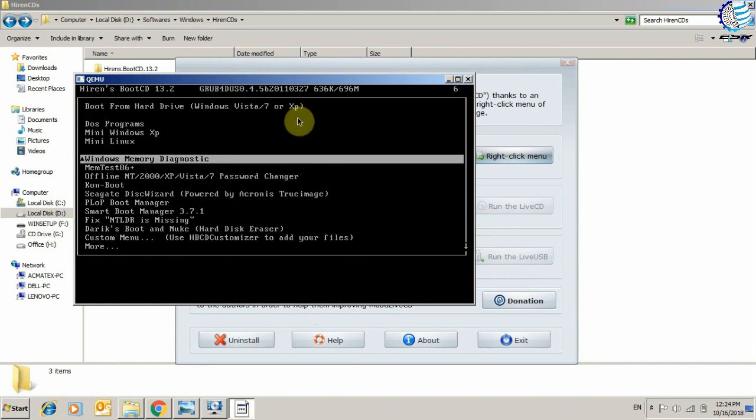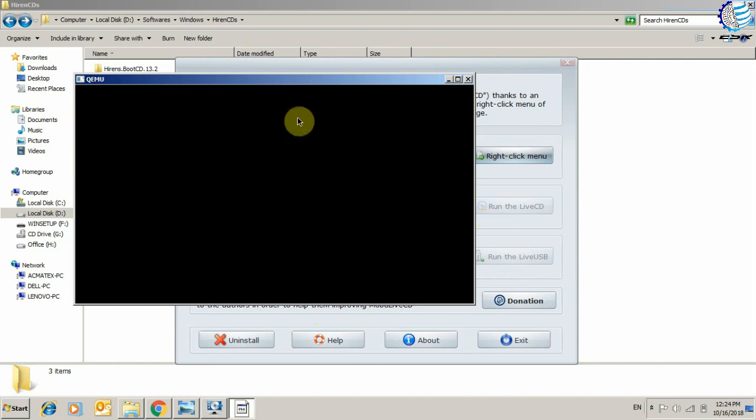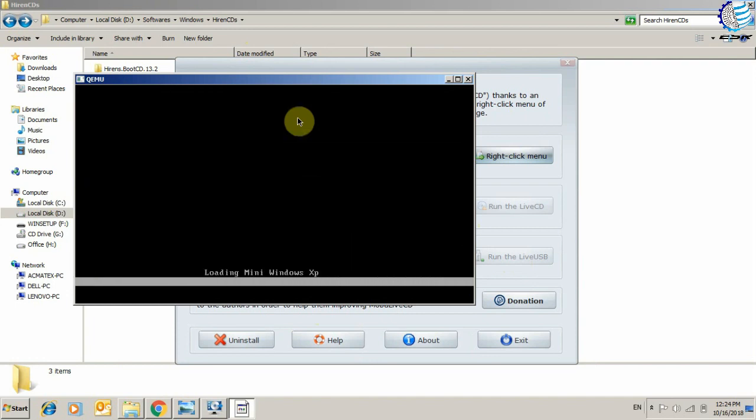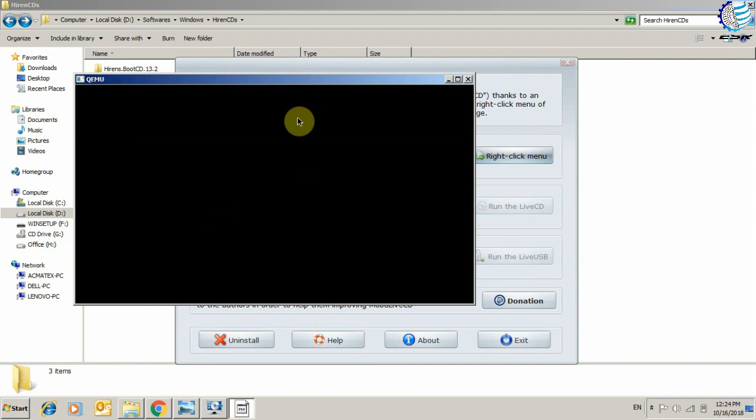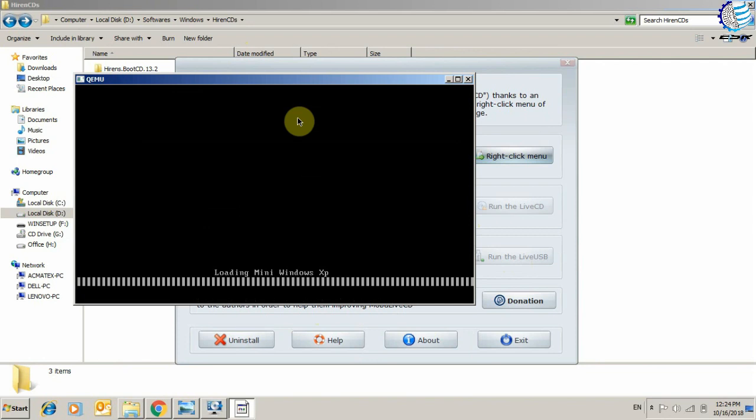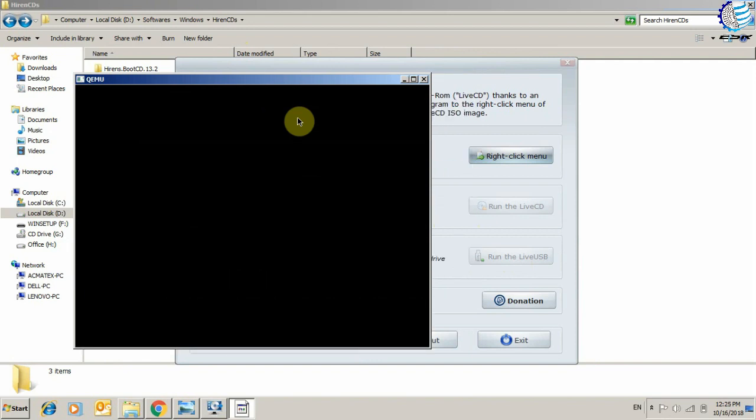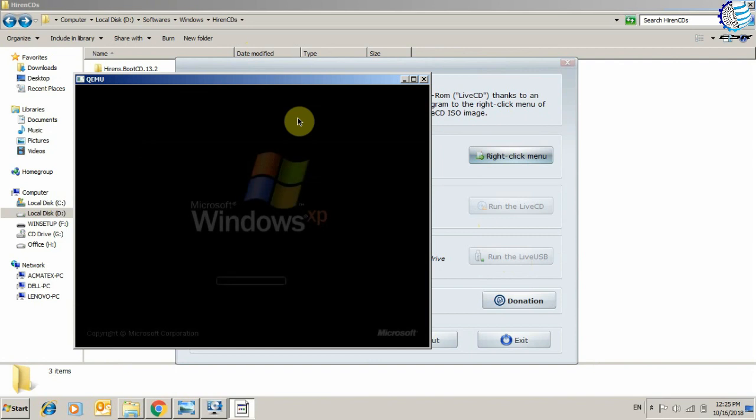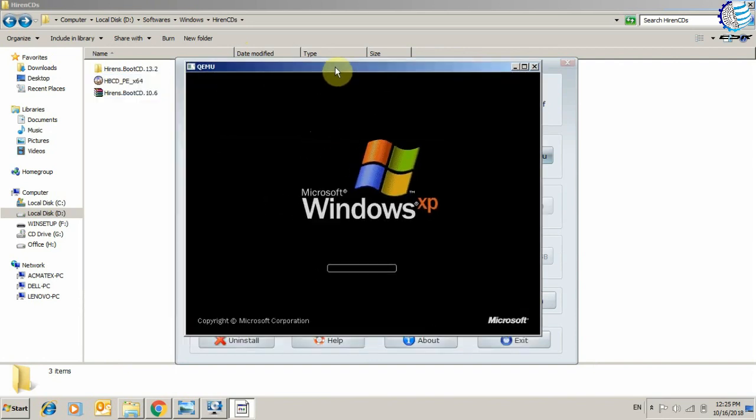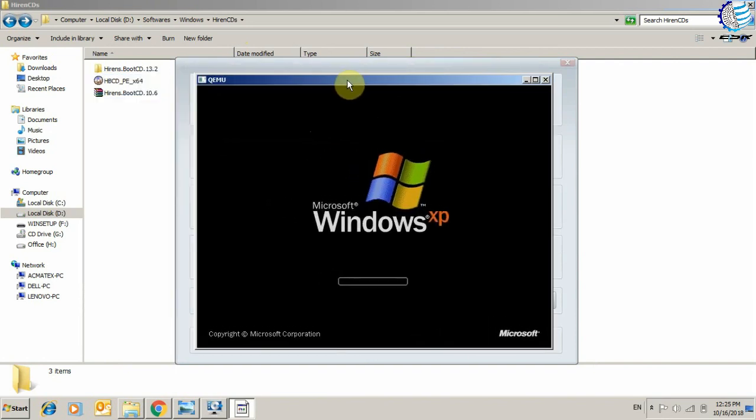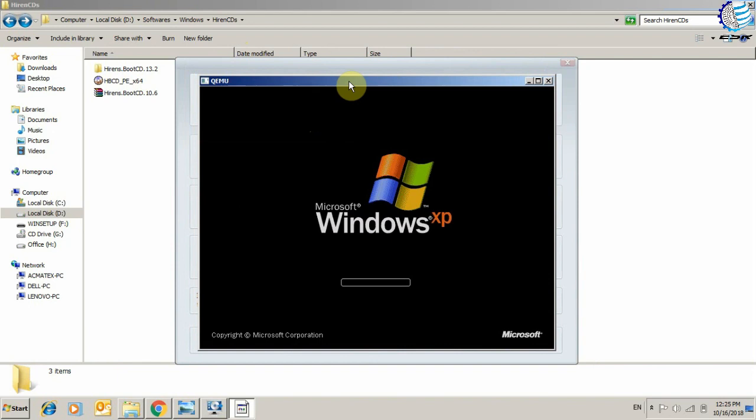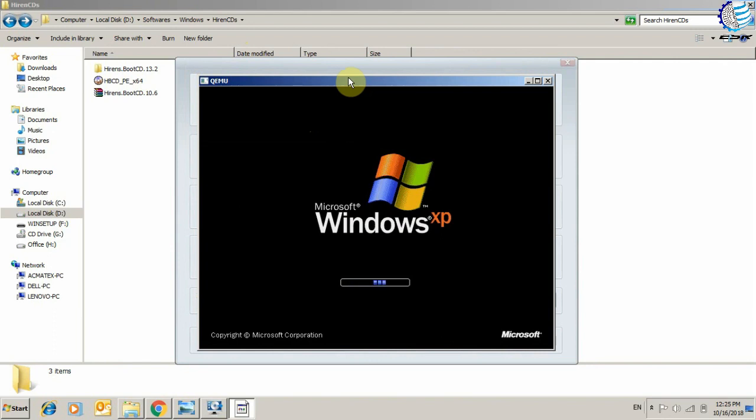From here we will select Windows XP mini, and as you can see, it's loading from the system. What MobaLiveCD software gives you is the opportunity to check your bootable ISOs without burning them to CD or DVDs and restarting your system and booting them from the boot menu. From the Windows environment, you can easily boot your ISOs using this software.